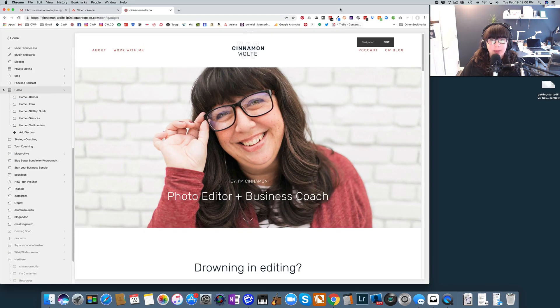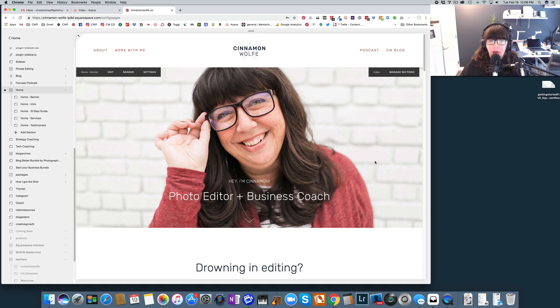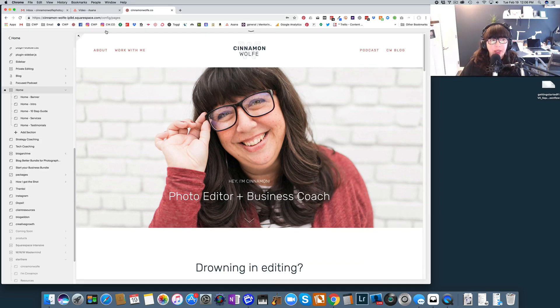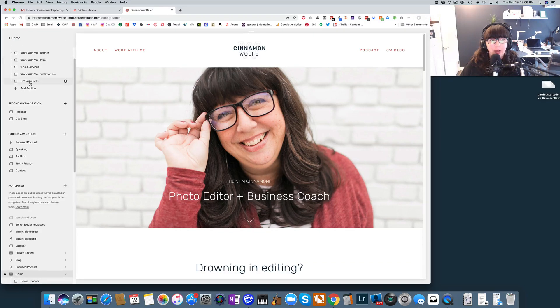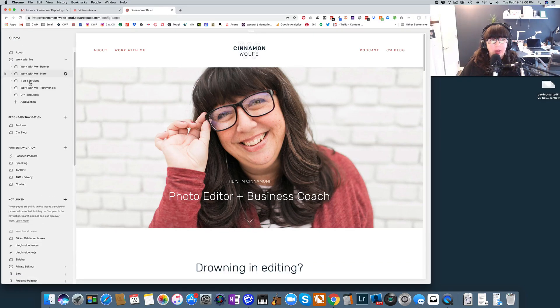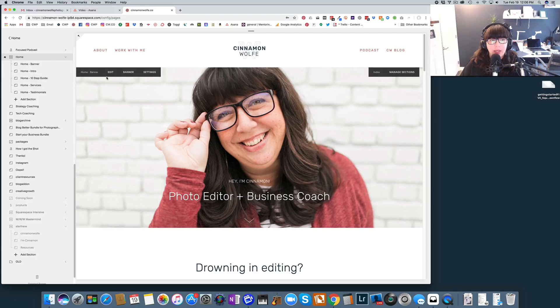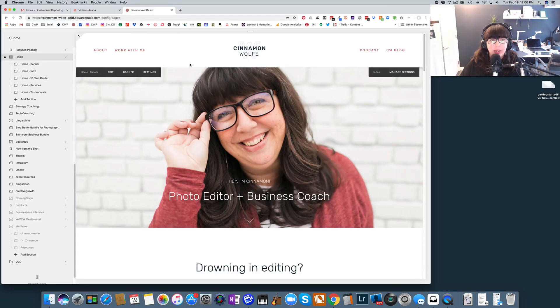I have my website pulled up here because my website utilizes index pages. So I thought what a better way to describe how they work than to just show you on my personal website. So I have my homepage. I've logged into the back end of my Squarespace. I'm in my pages panel. You can see I do have a lot of pages on my website but we're going to talk specifically about my homepage, specifically my index page.